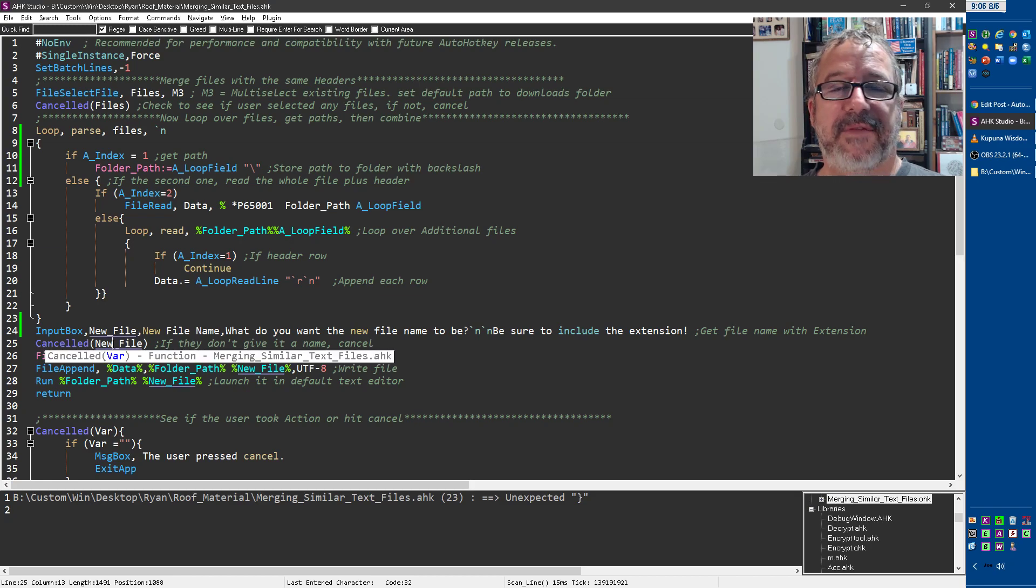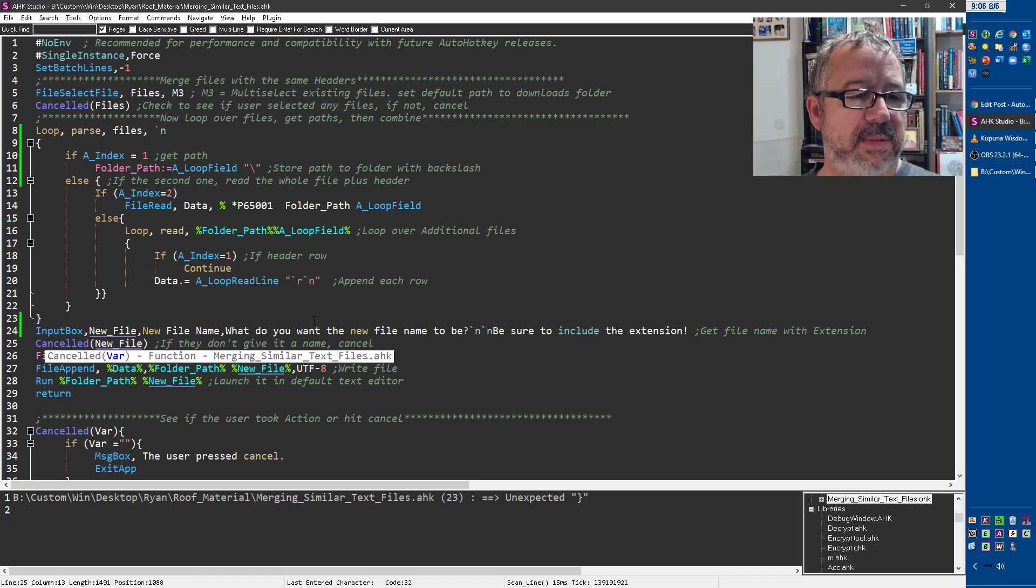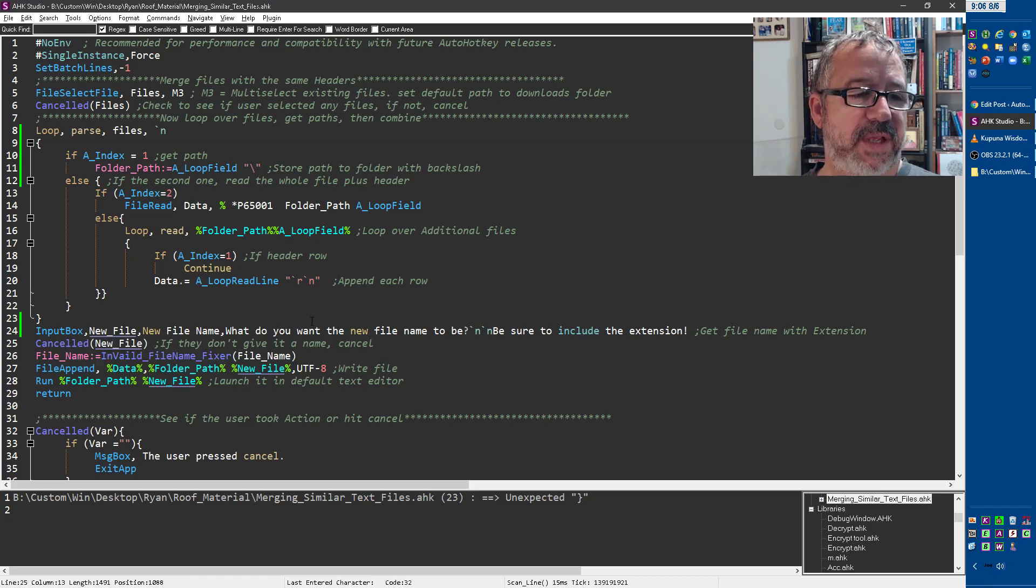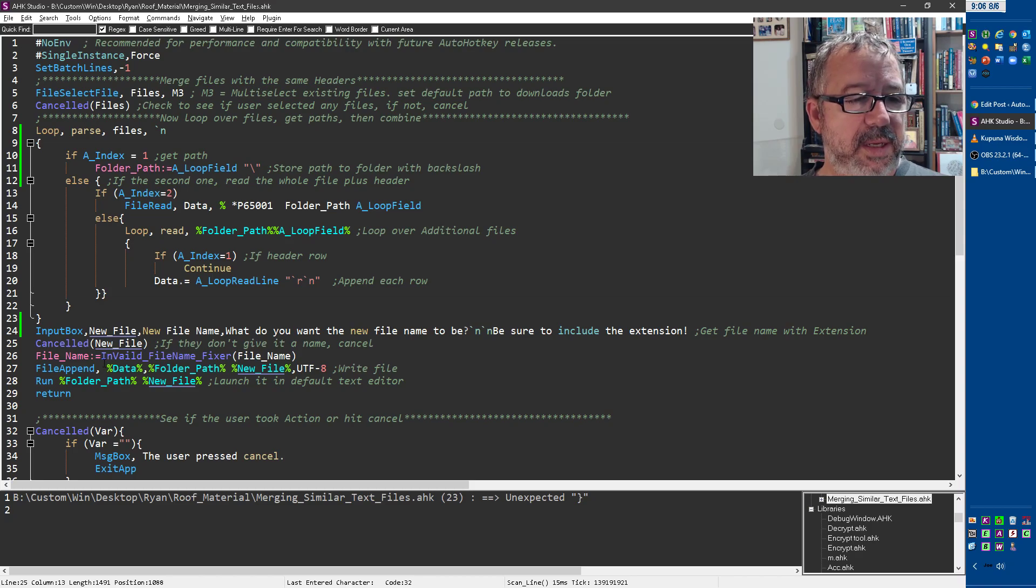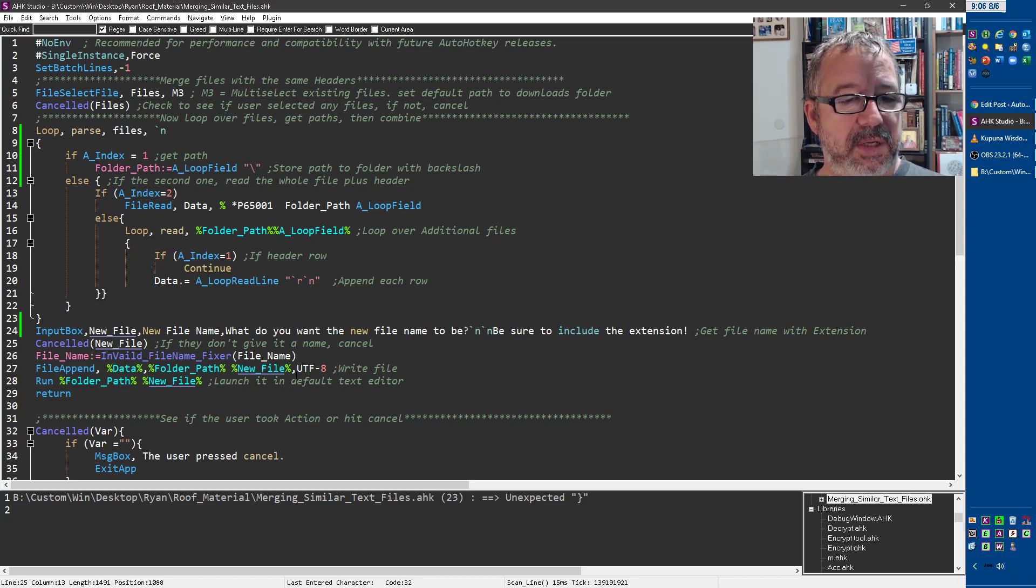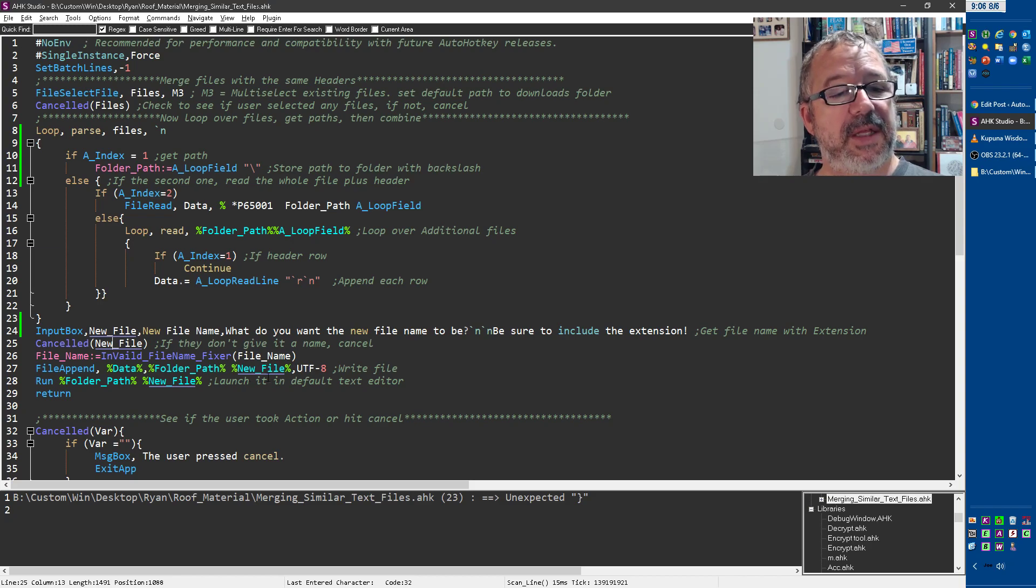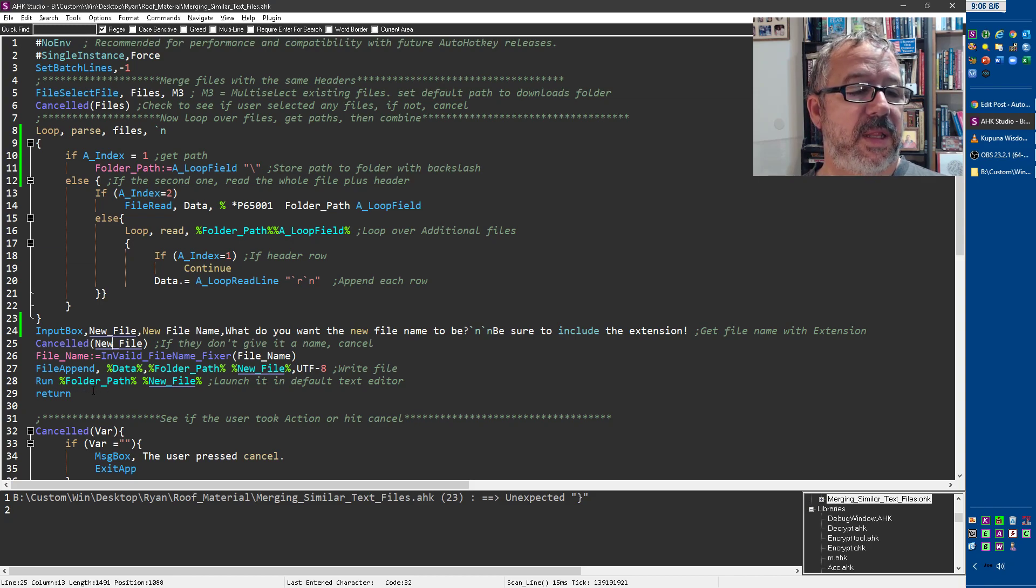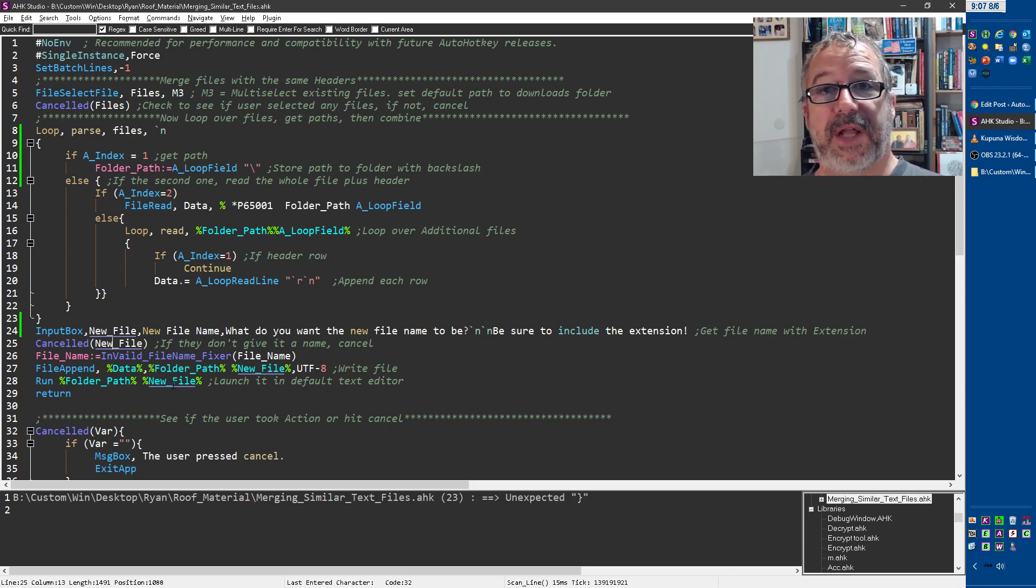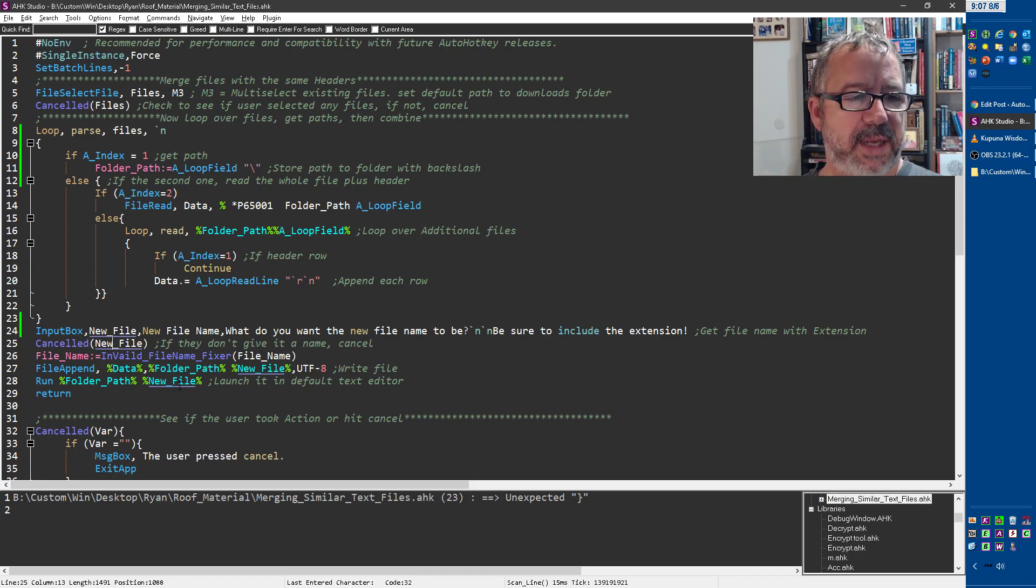And again, we check if you didn't give it a name. We just cancel the whole thing. It's just easier than having it error out. And then we write the data in UTF-8 encoding to that folder path I leveraged, and then the new file.